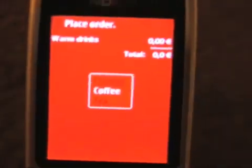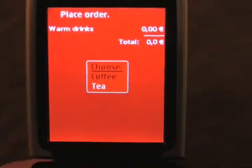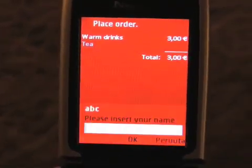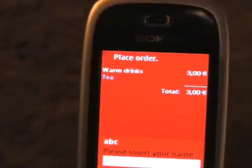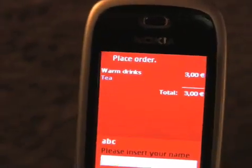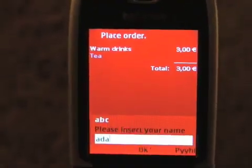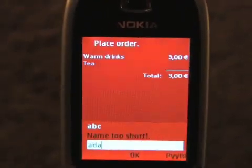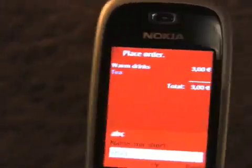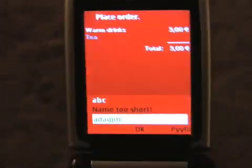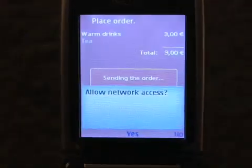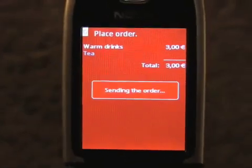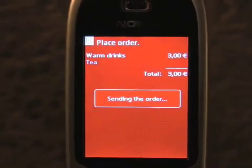After swiping it we can choose coffee or tea. Let's choose tea and place an order. We will just put in a name here and hit OK. It is sending the order to the front desk so it will be ready for you to pick up.